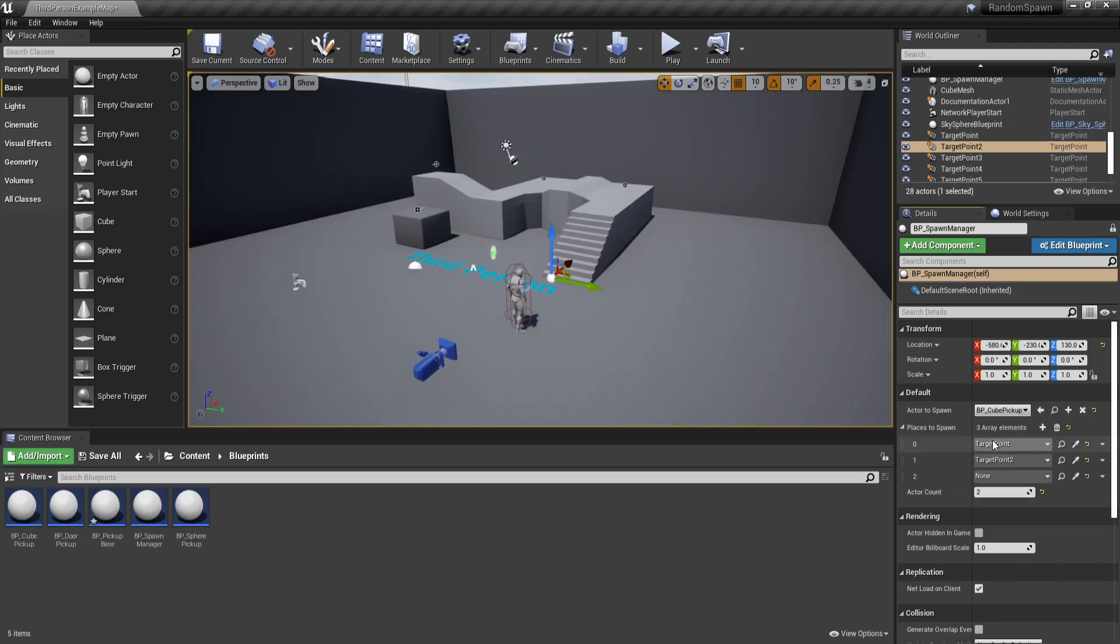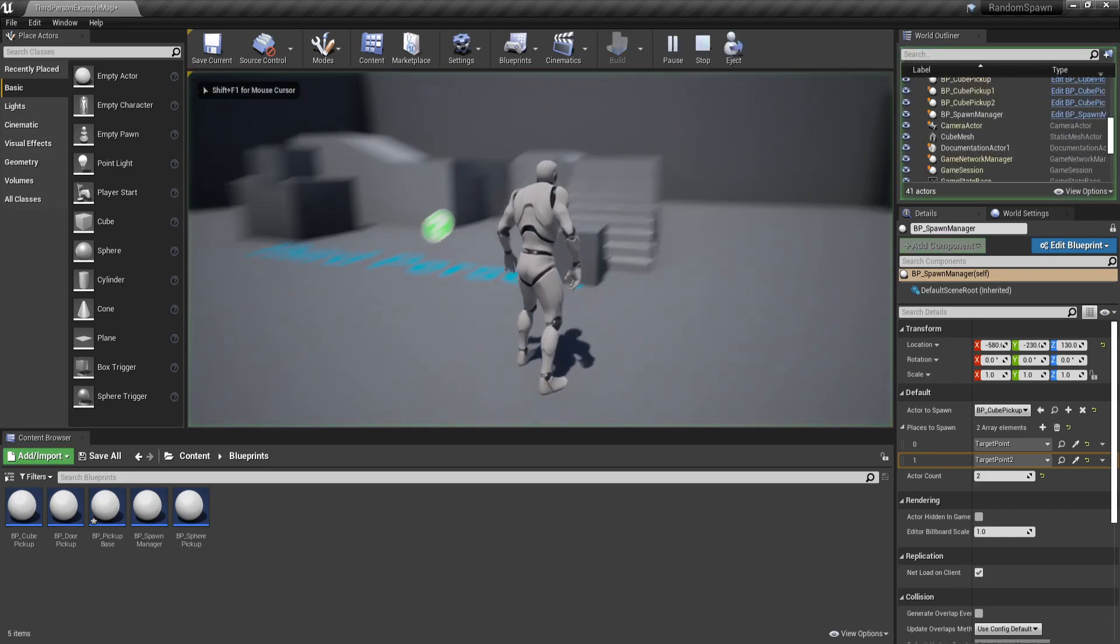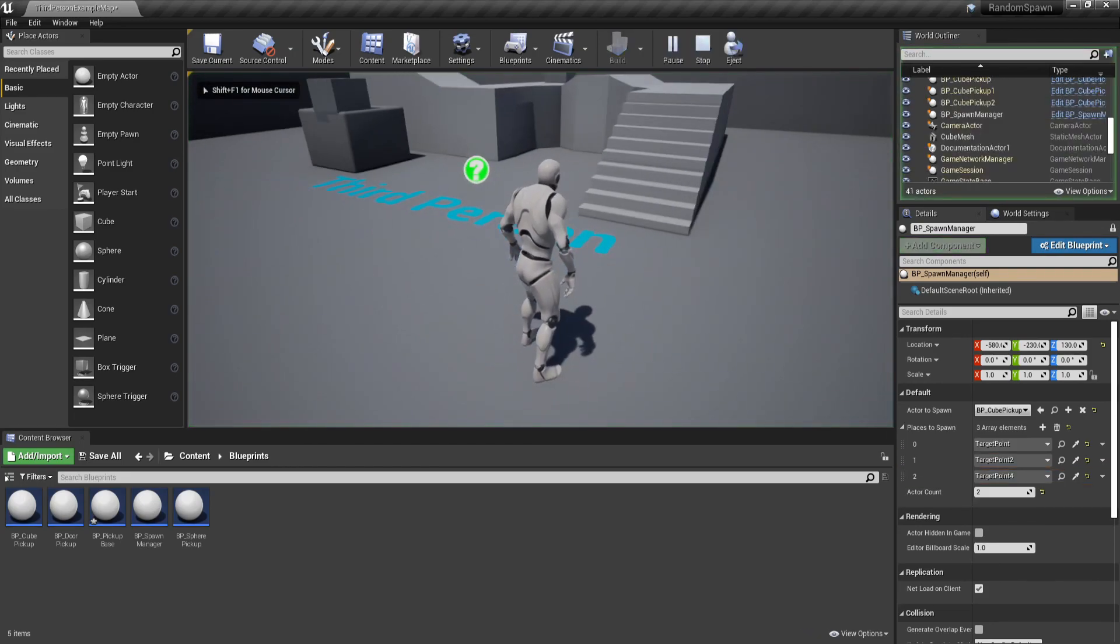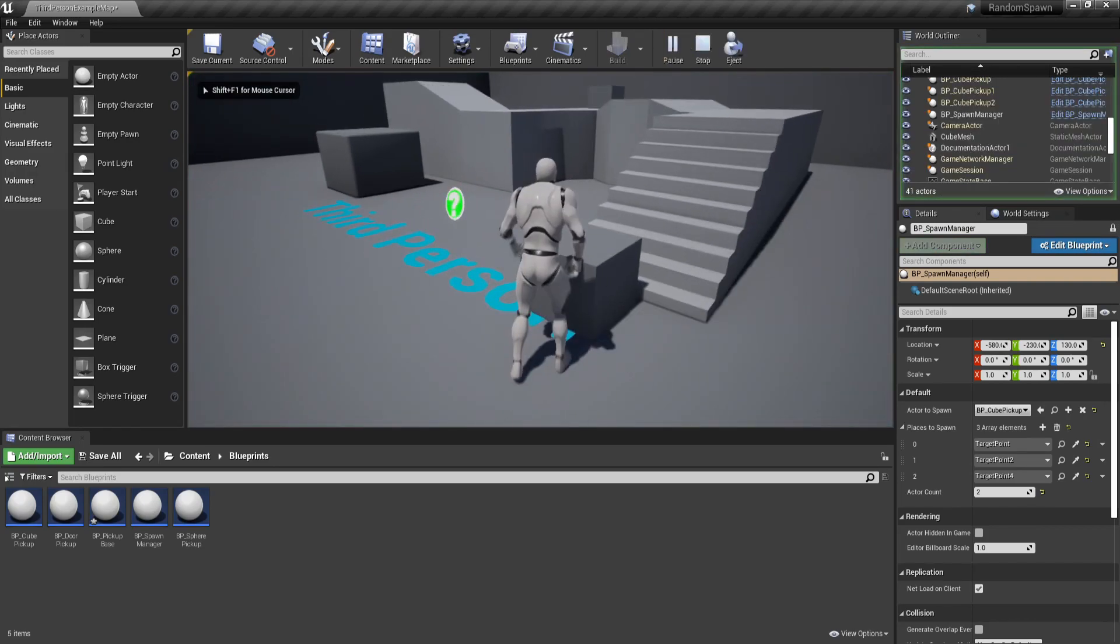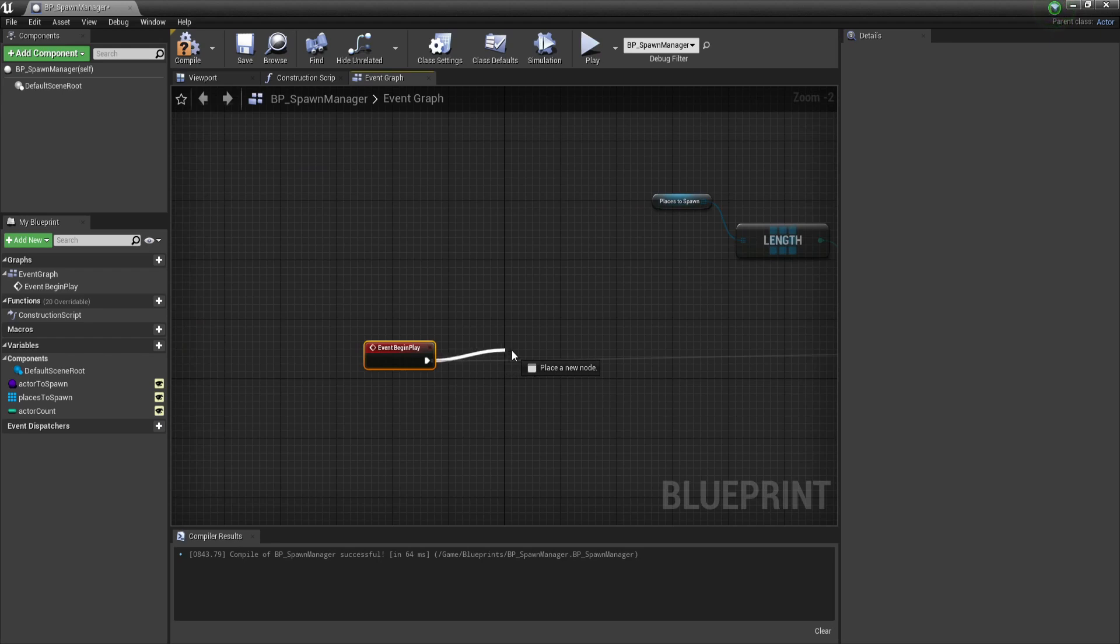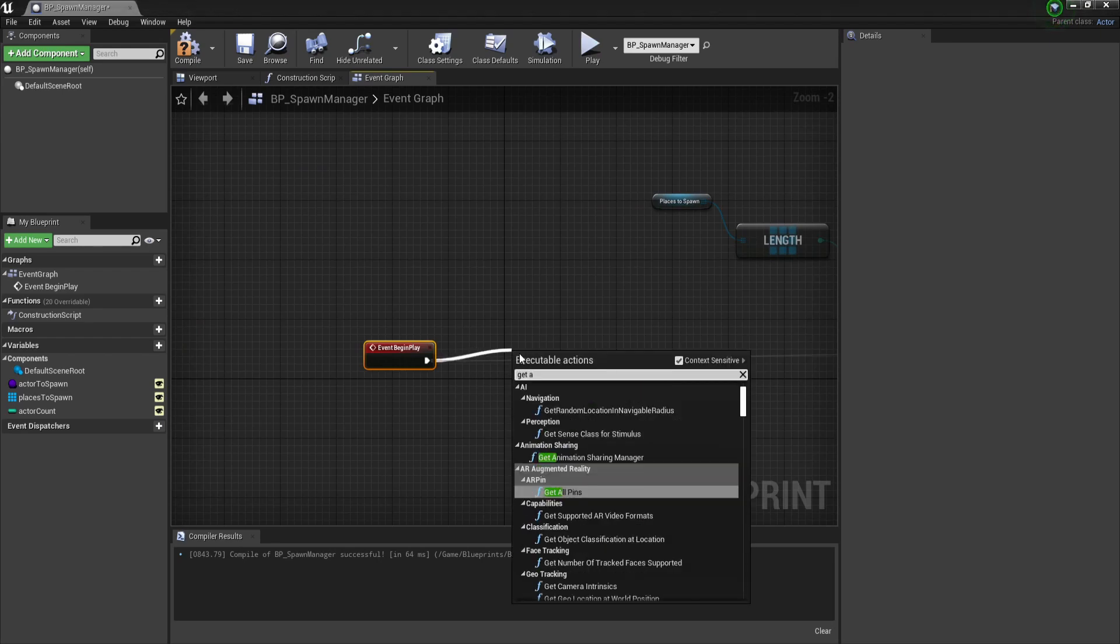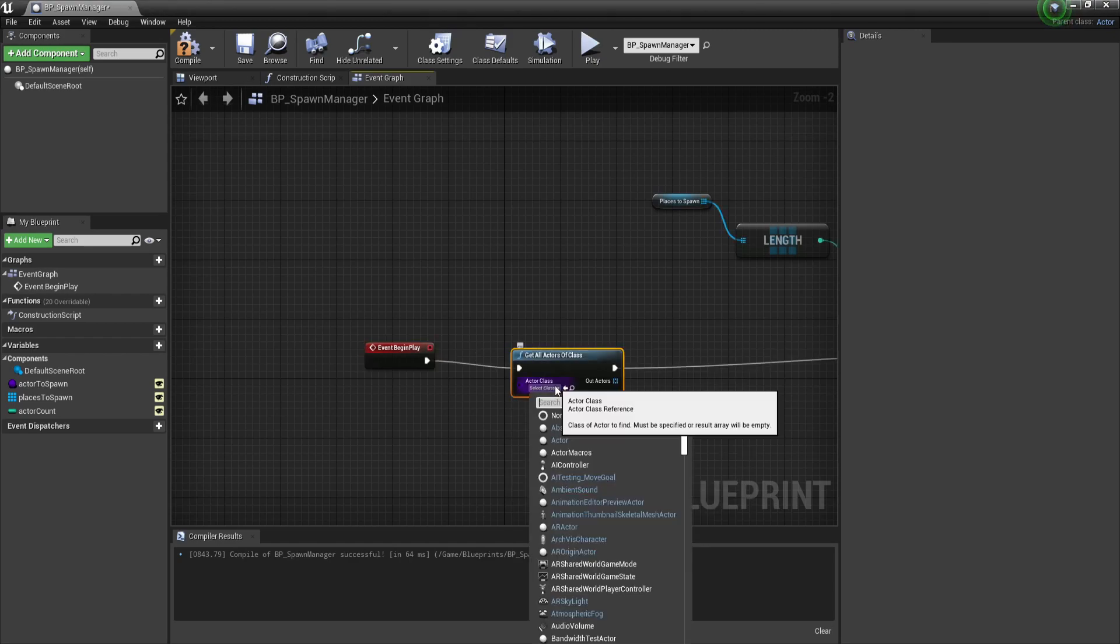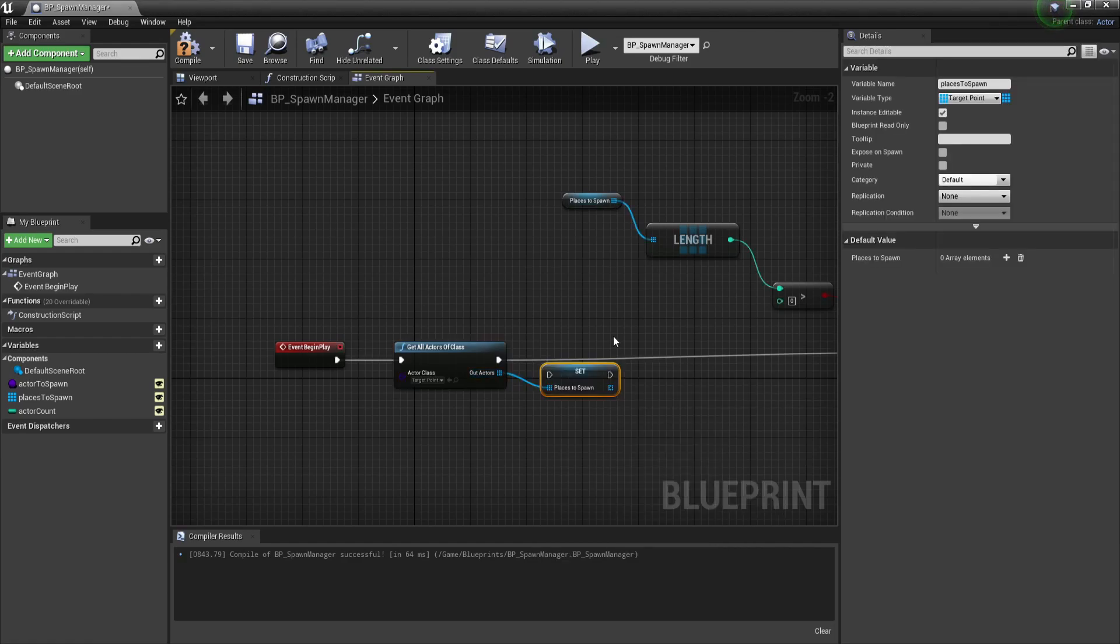So if we go back to our begin play, we can call this node which is called get all actors from class. As a class we select our target points, and basically what it does is it will find every single target point inside of our scene and add them to an array, which we can save in our places to spawn. Now keep in mind that this operation can be quite heavy, especially if you have many actors inside of your scene. So that's why I suggest only doing it in our begin play.